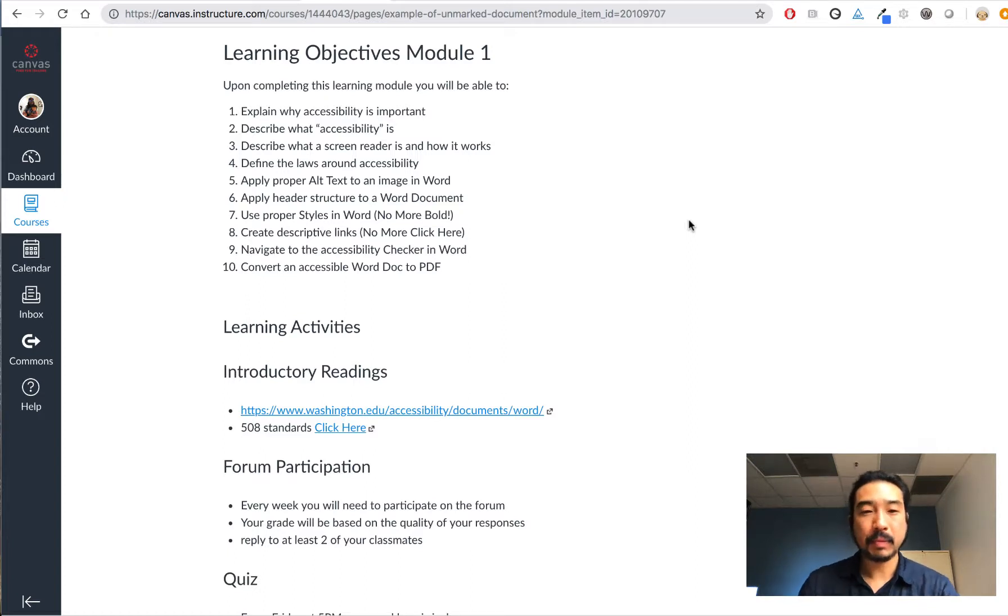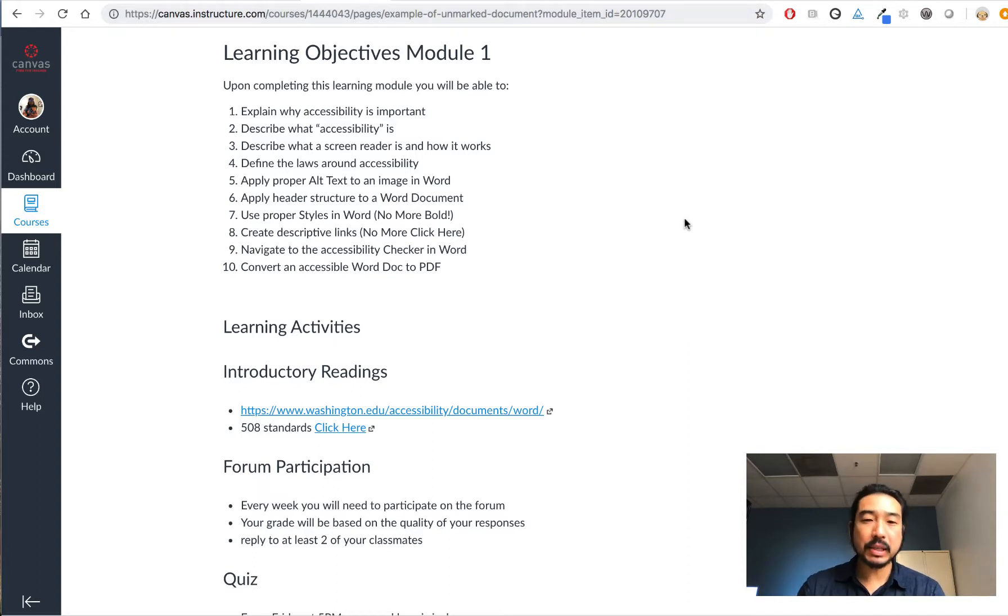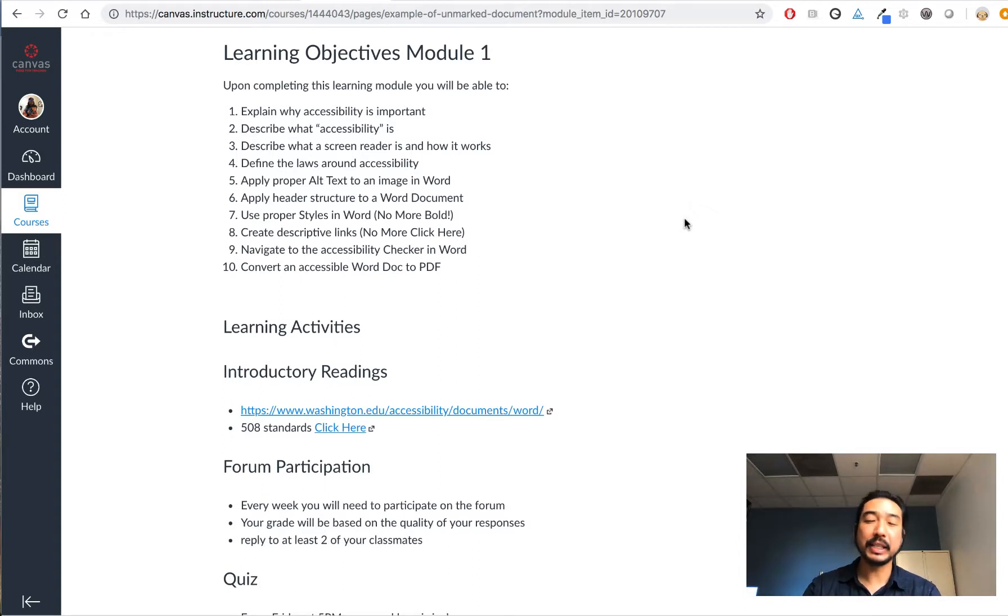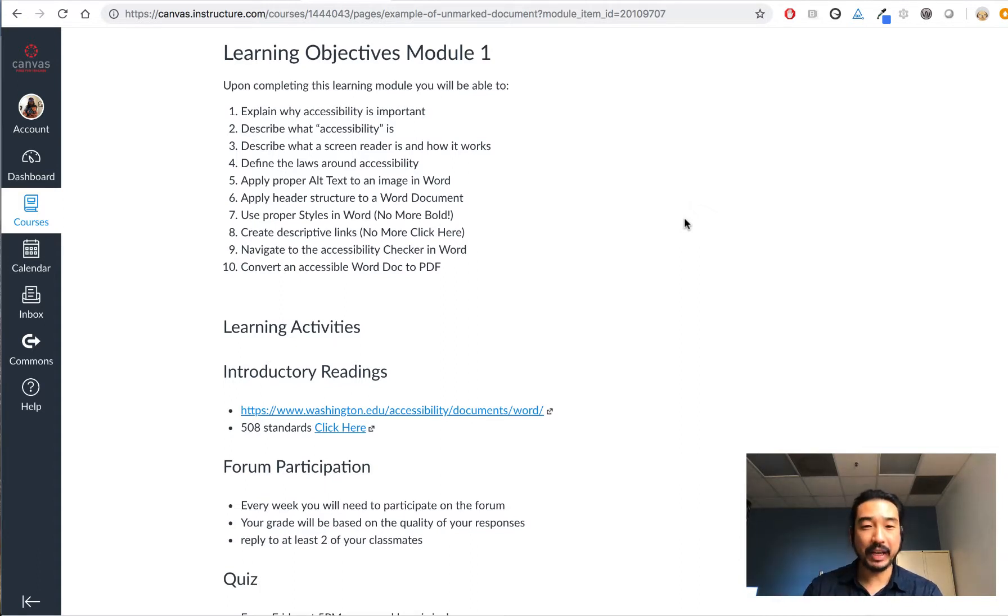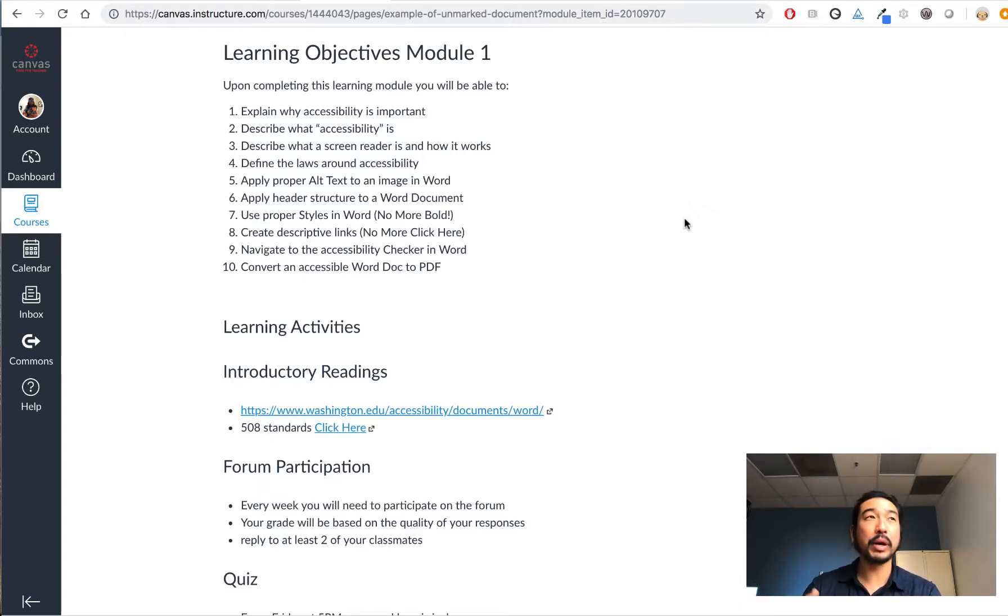Hi again. This module will focus on descriptive links. In the past we used to use a lot of click here, download, read more as the link itself, but many people who use screen readers are going to pull up a list of links as a way to help them navigate. If everything says read more or click here, then they won't know where they're supposed to go or where they're going to go.